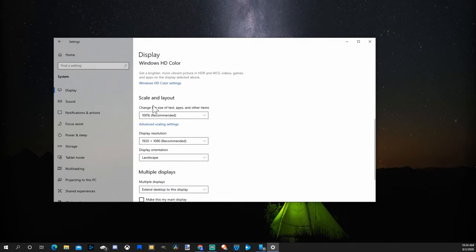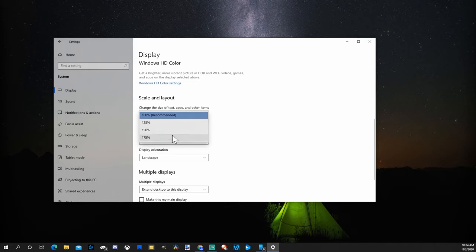So I'm currently at 100%. Now let's just make this 175% just to show you how much of a difference this will make.